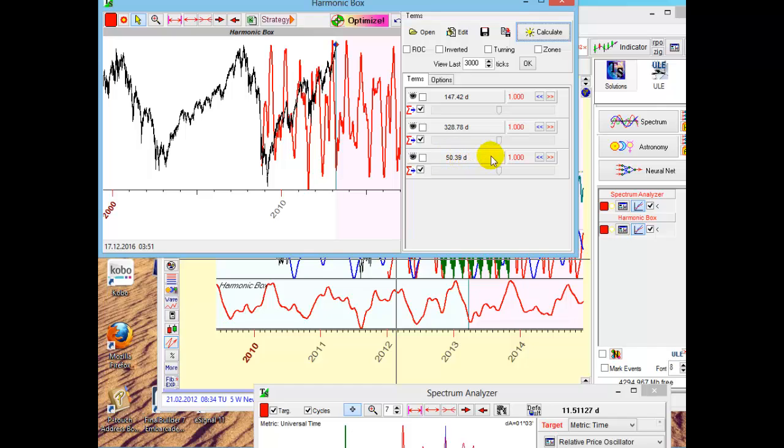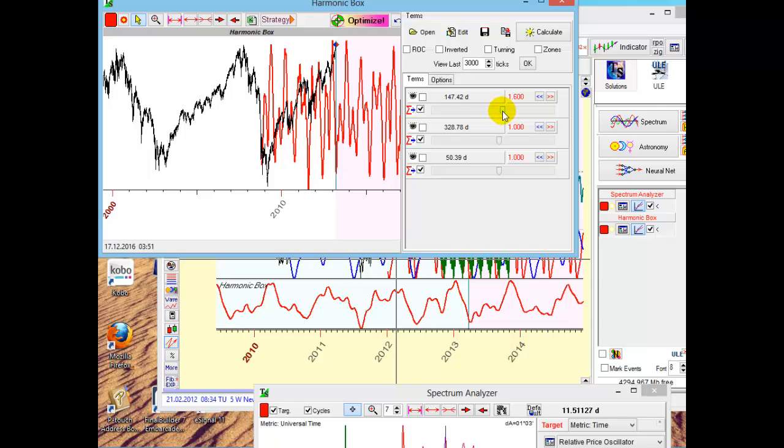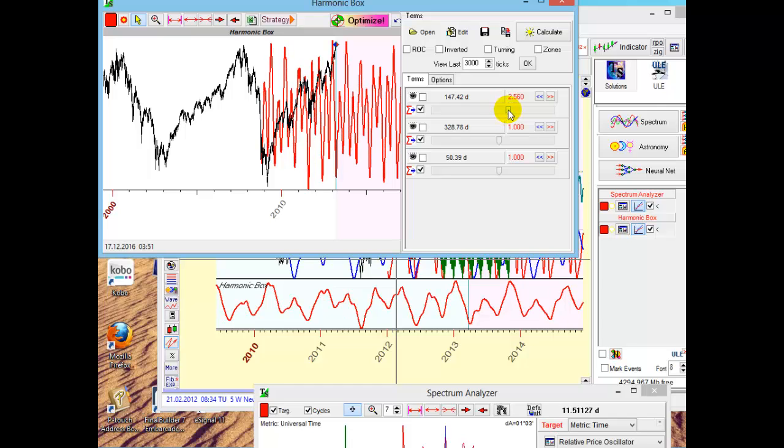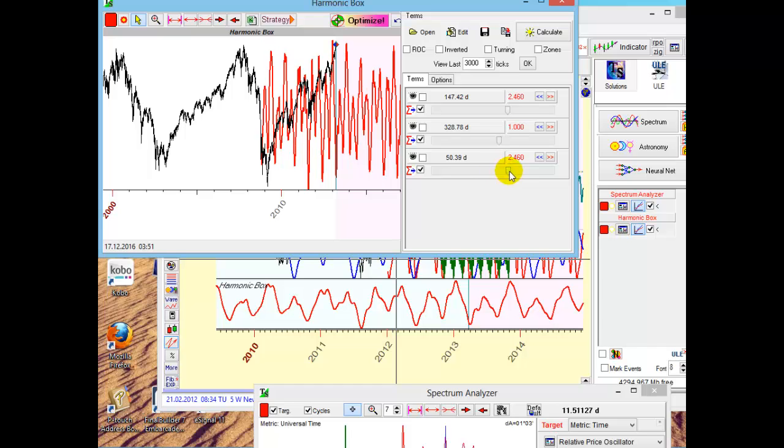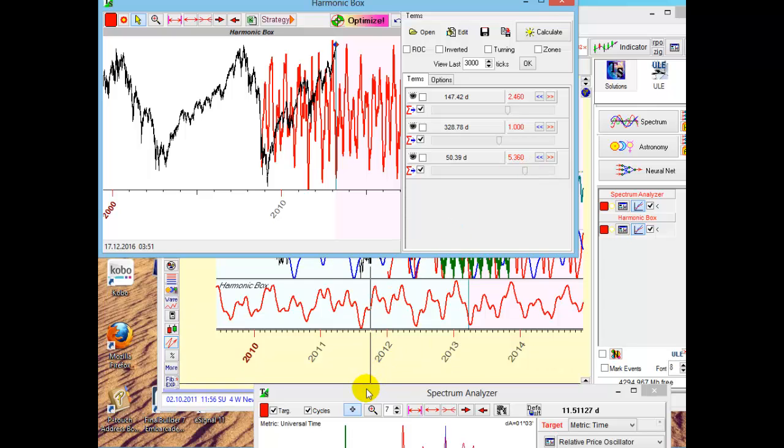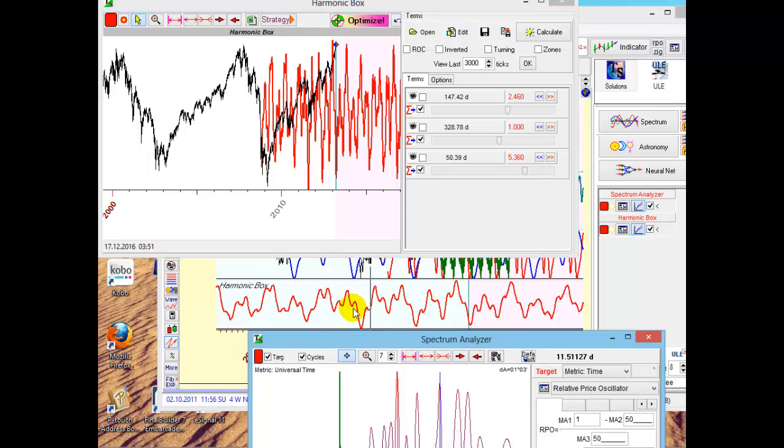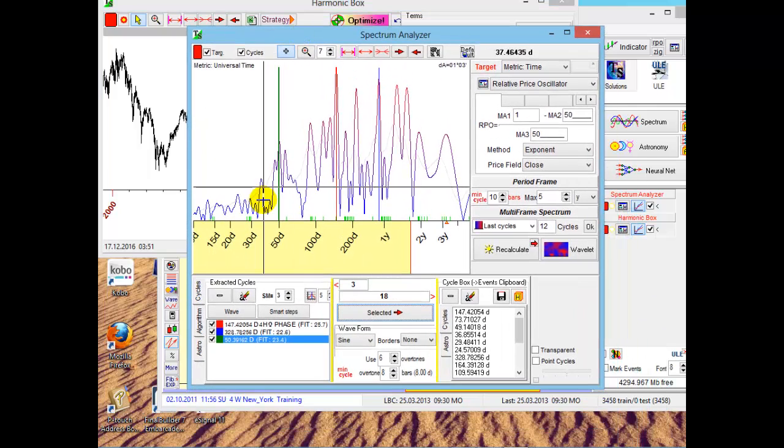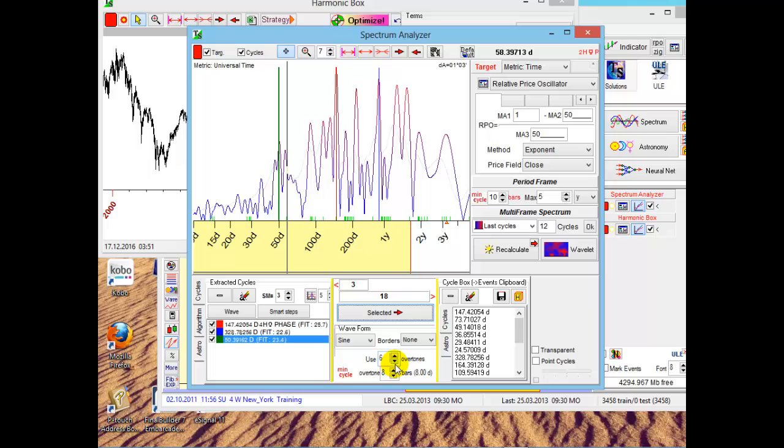Look at these sliders. You can vary the weight of these cycles. For example, increase the weight of these 147-day cycles or increase these 50-day cycles to see a more detailed projection line. This is a very interesting feature. By the way, I recommend to play with amount of overtones. Set it, for example, to one.